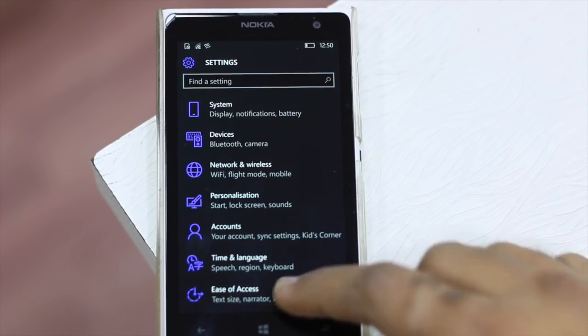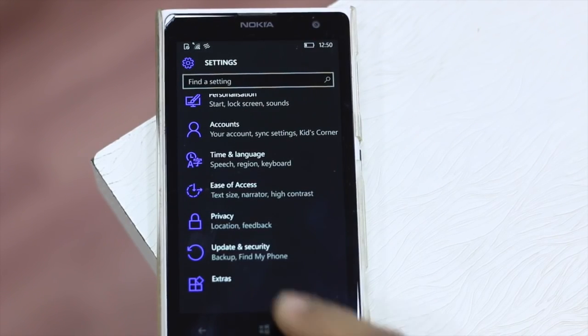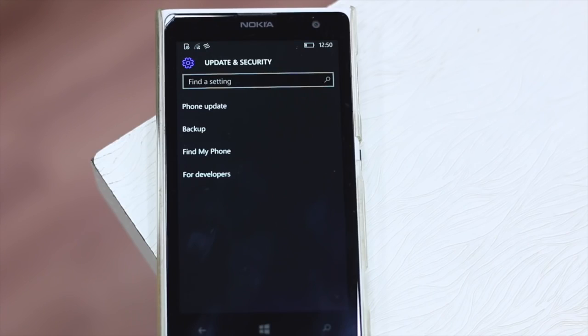Namaste guys, Ashish here for WPXBOX and I'm going to show you how to install Android apps on Windows 10 Mobile.